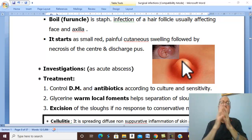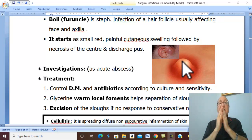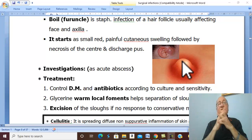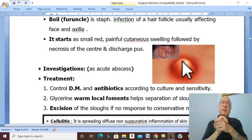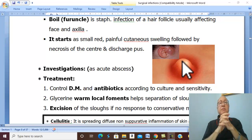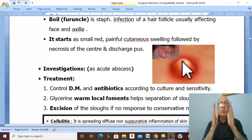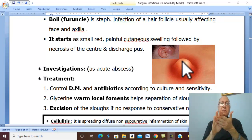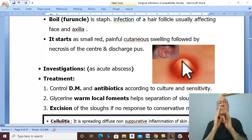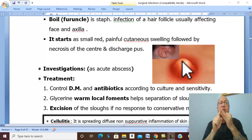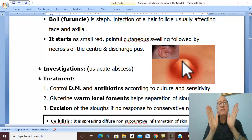Investigations for carbuncle, as with any acute abscess, include especially investigations for diabetes mellitus and culture and sensitivity of the discharge. Treatment of carbuncle mainly involves control of diabetes mellitus. Antibiotics are given in efficient doses according to culture and sensitivity results.